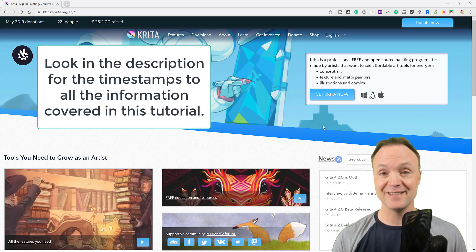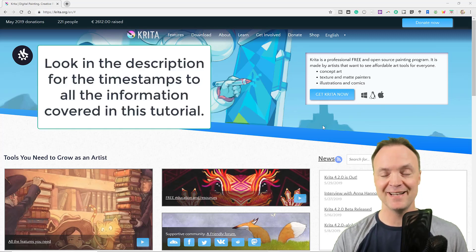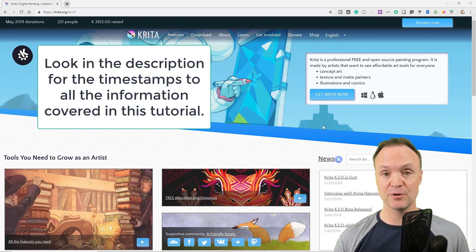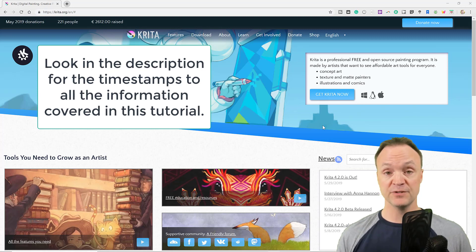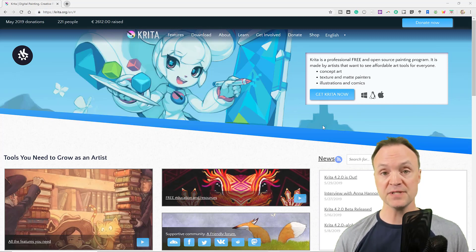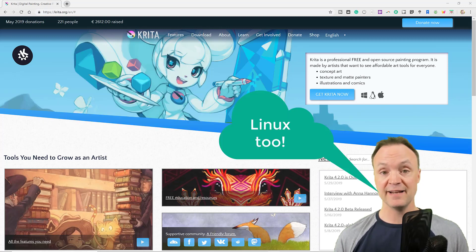Hi there, Jamie Keat here tonight at Teachers Tech. Hope you're having a great night. Tonight I'm taking a look at Krita — I'm going to do a beginner's tutorial on it. It's a great free program. So if you use Photoshop, great program, but you have to pay for it. This is completely free. You can download it for Mac or Windows and it is very, very good.